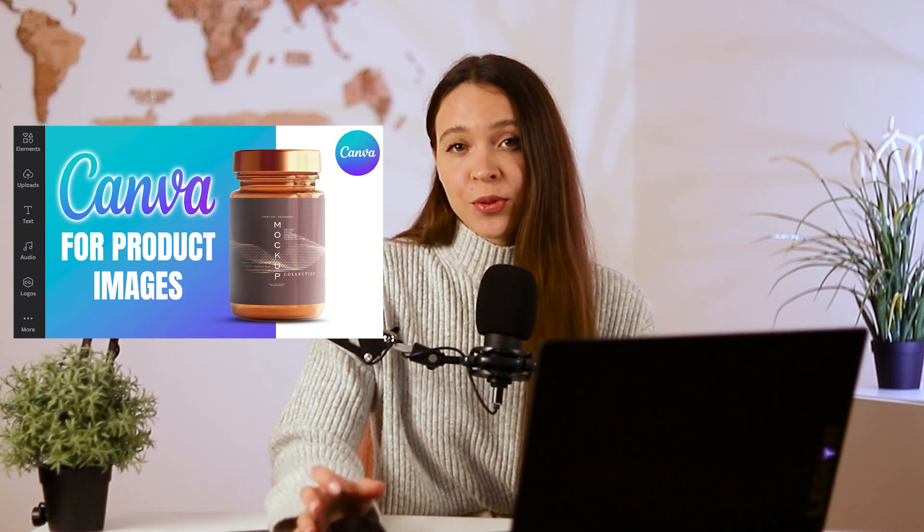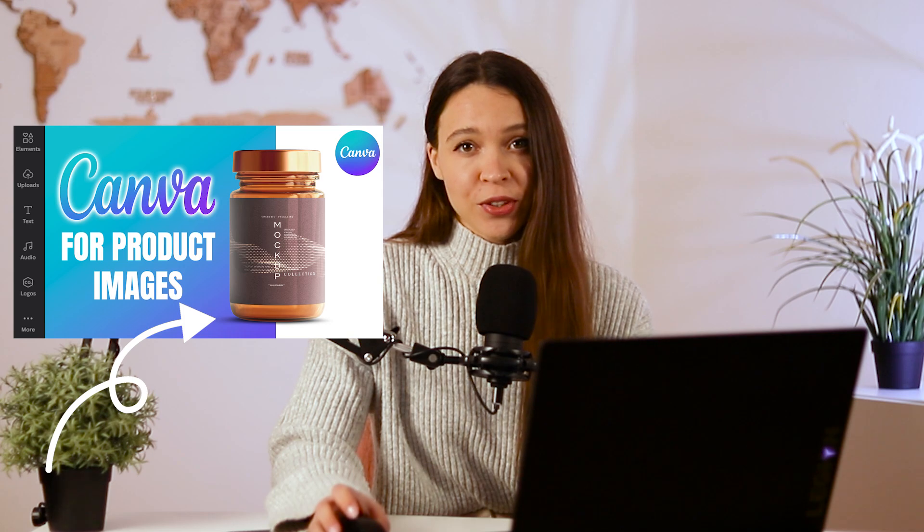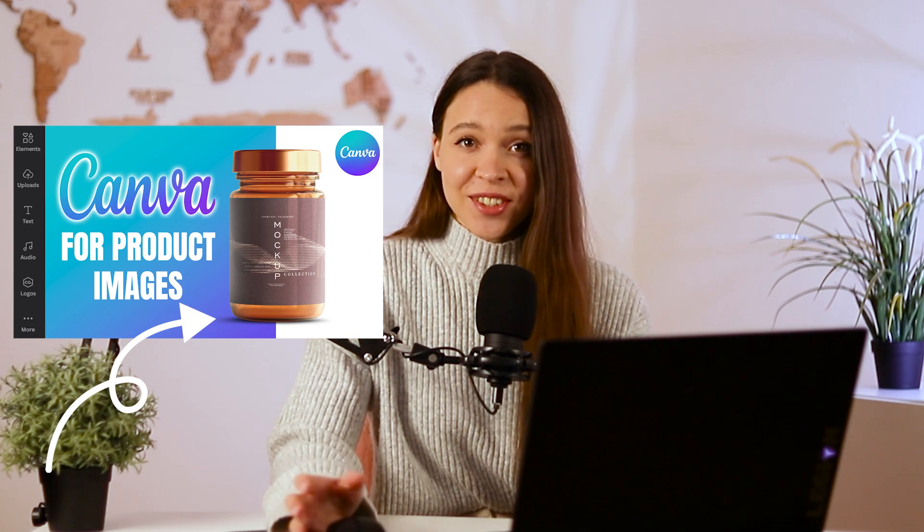Also, you can find tutorial on this channel where we shared in detail how to create a white background for your product photo with a natural shadow.